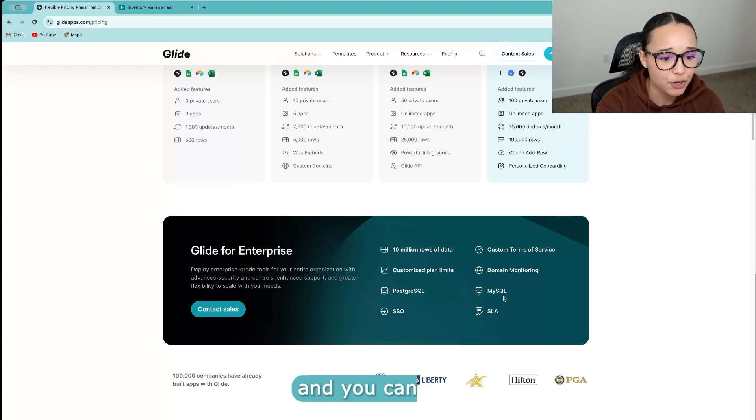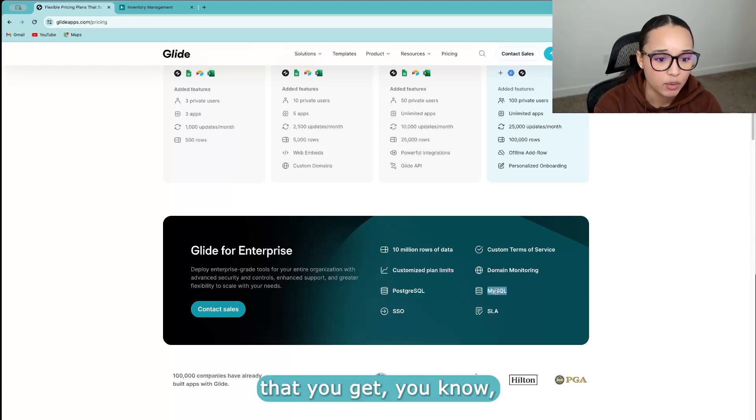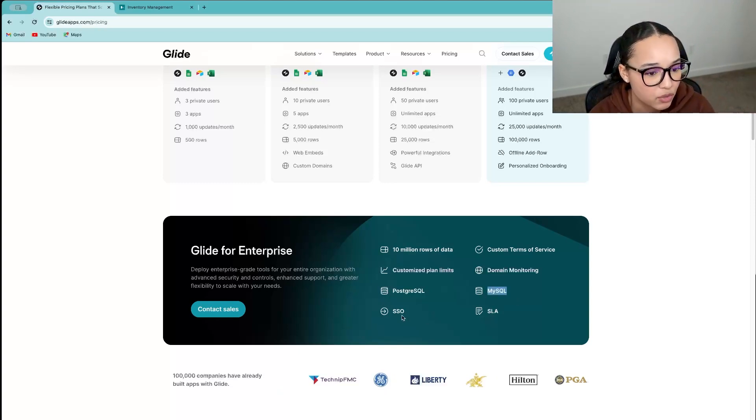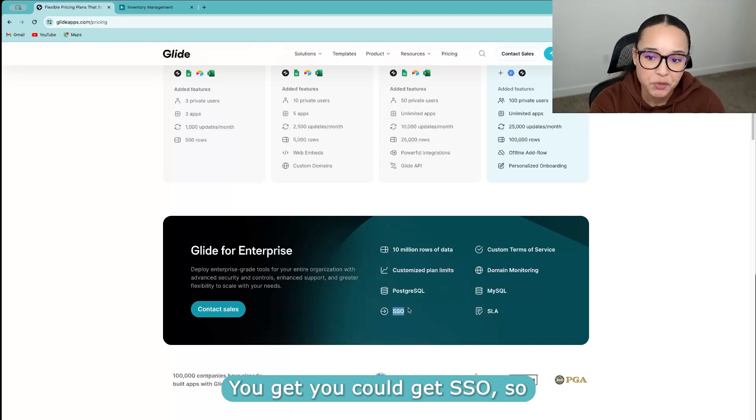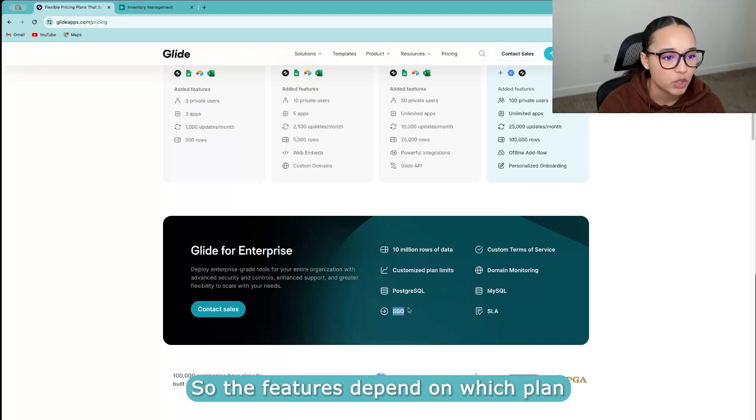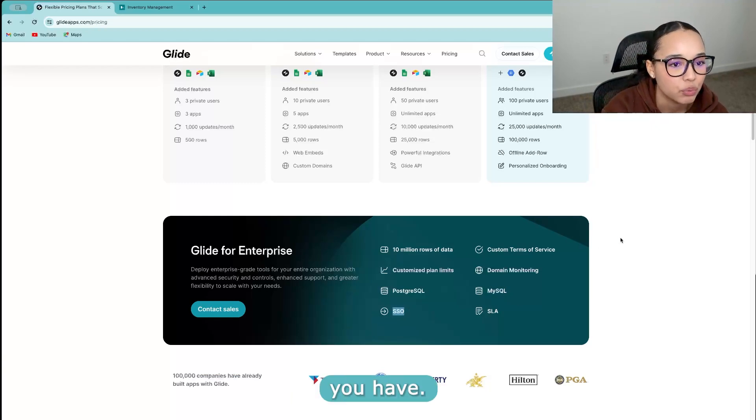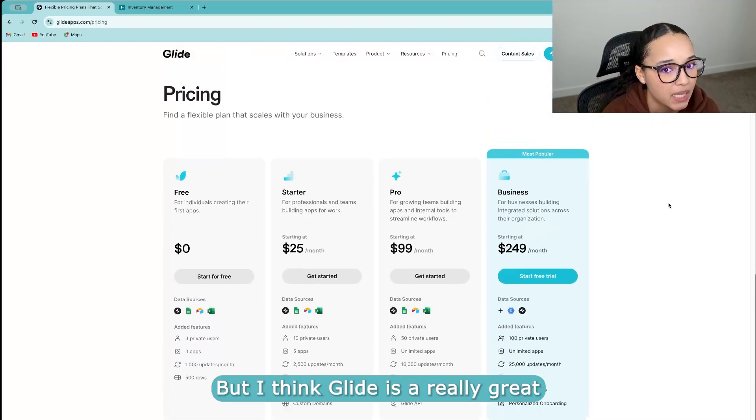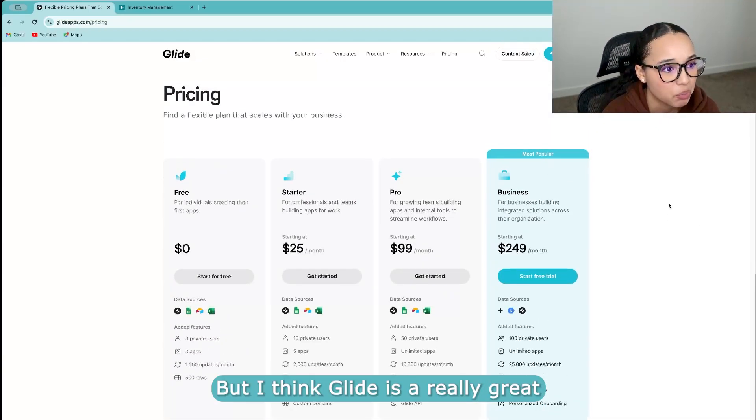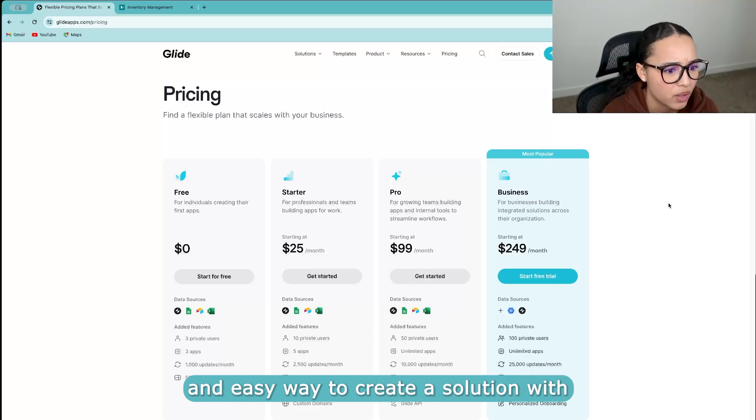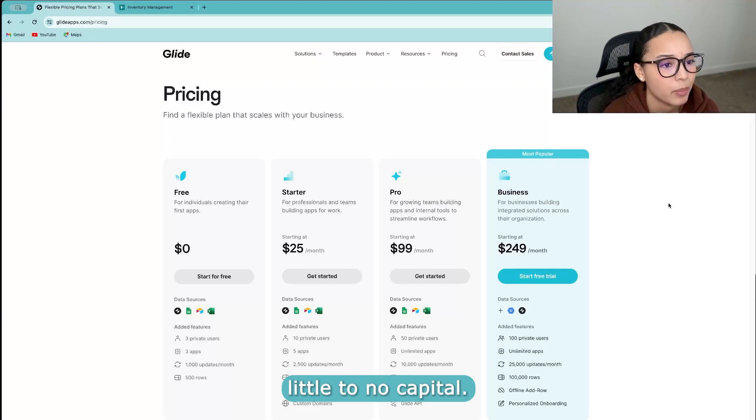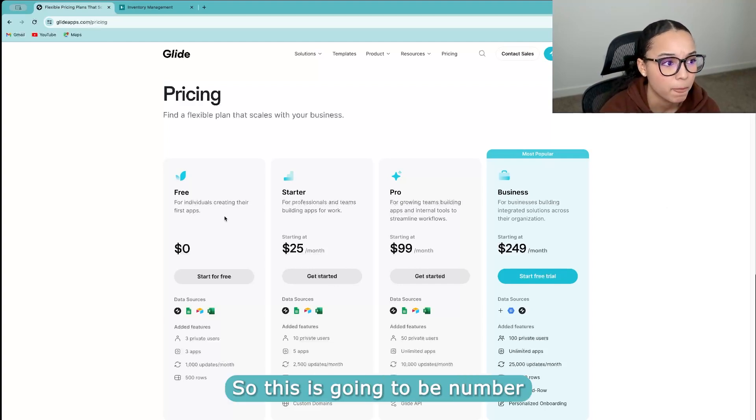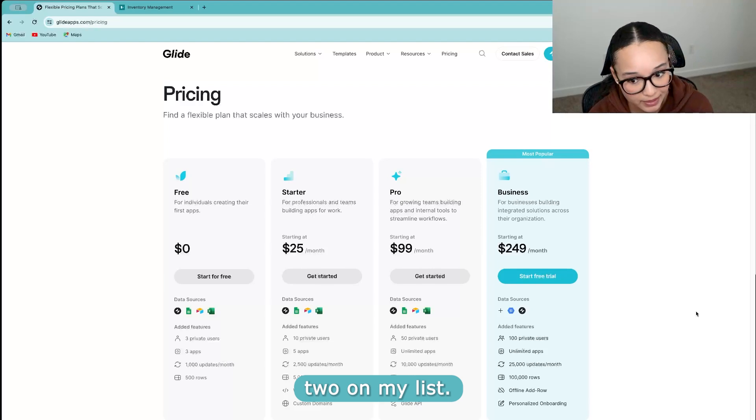And you can see that you get more data options, you could get SSO. So the features depend on which plan you have, but I think Glide is a really great and easy way to create a solution with little to no capital. So this is going to be number two on my list.